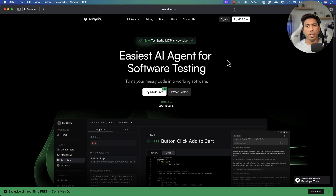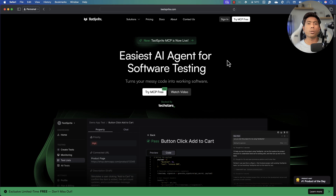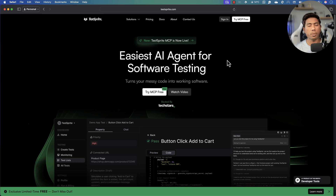Welcome back. Today we're going to talk about TestSprite, a tool which can be used to test applications using the power of AI agents. You can test your entire application without writing even a single line of code — you just command the AI agent, similar to how you use GitHub Copilot for development or Cursor IDE to write code. This AI agent does the same but for software testing.